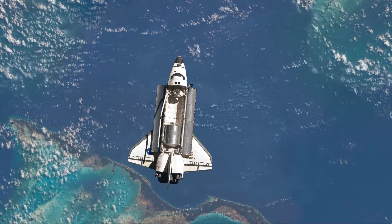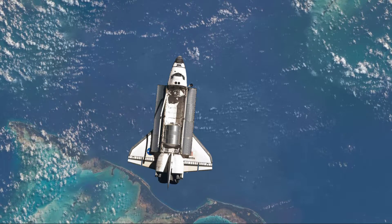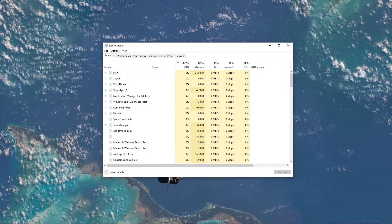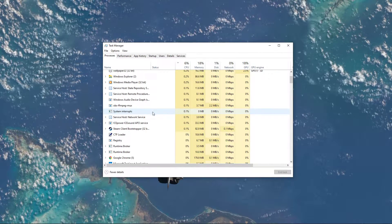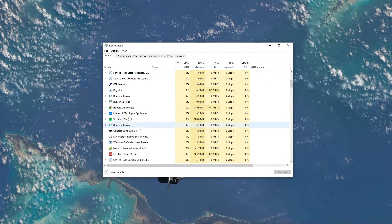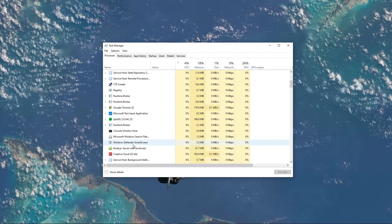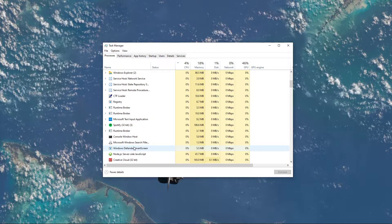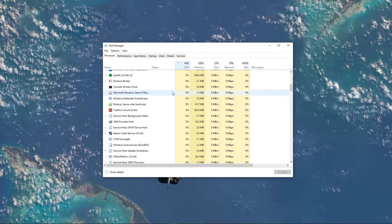This error is usually caused by a third-party application running in the background. These programs are typically registry or disk cleaners, such as CCleaner. Open up your Task Manager, and here in the Processes tab, make sure to end those programs from running in the background. This should help you troubleshoot which program is causing the issue.